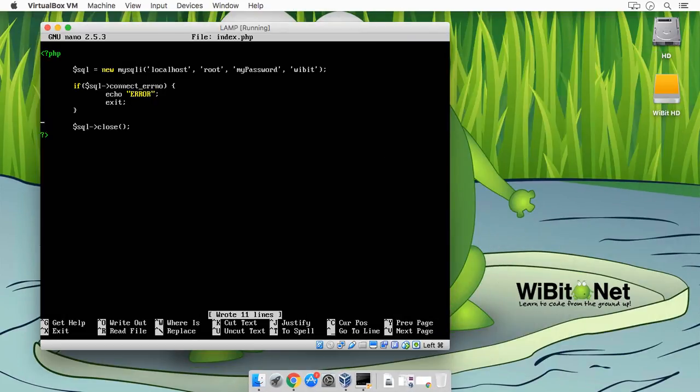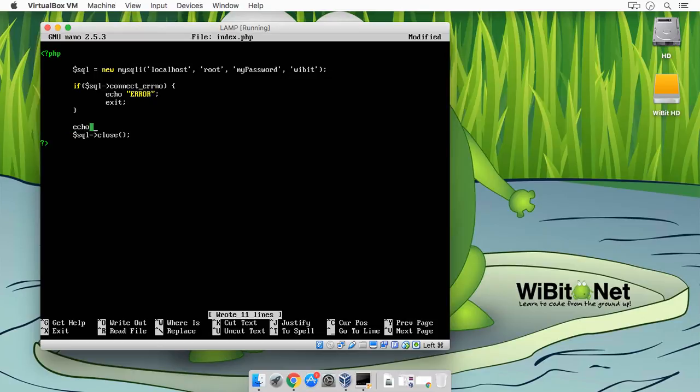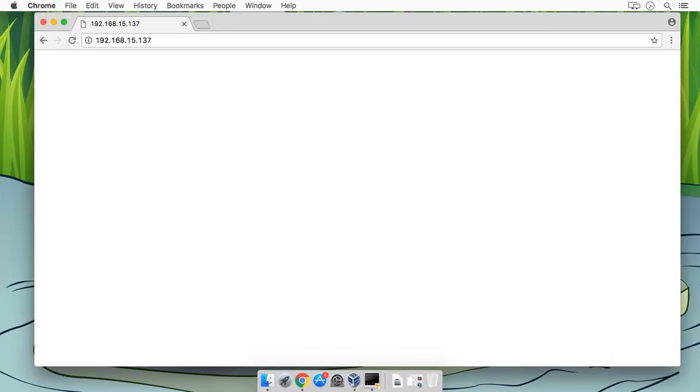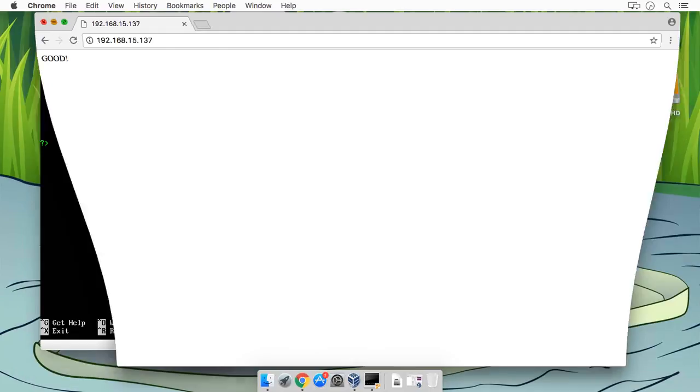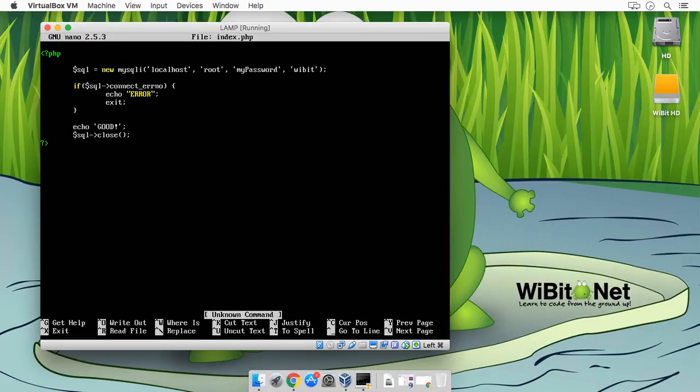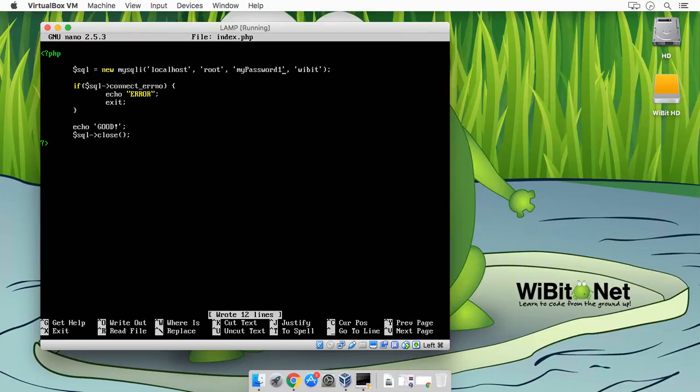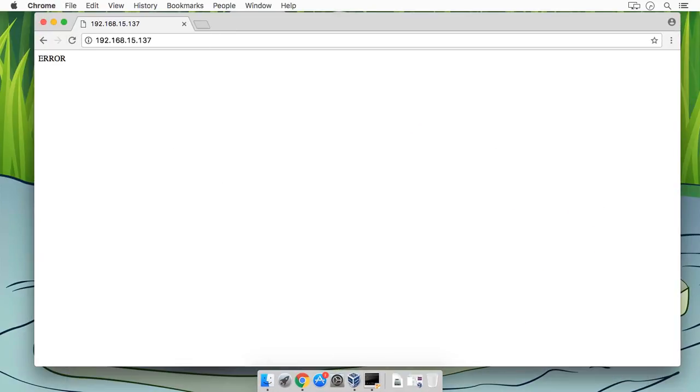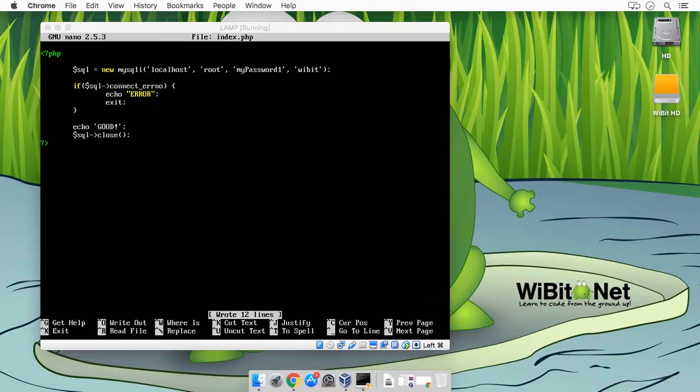Okay, so we got it good. So just for the heck of it, let's change it from myPassword to myPassword1. So in this case we should have a failure logging in, and we have an error.